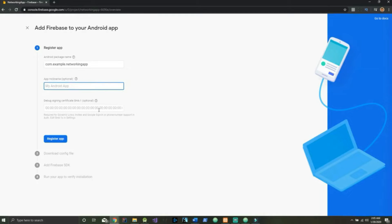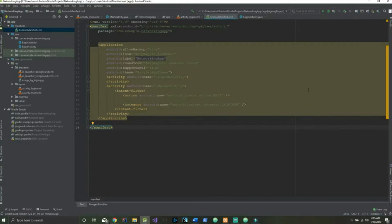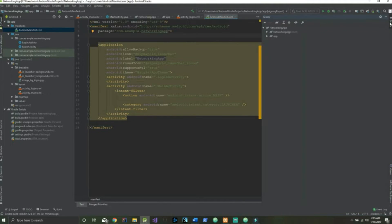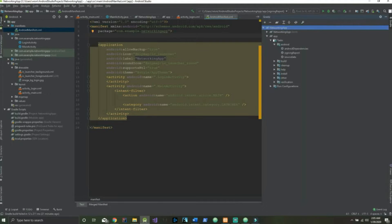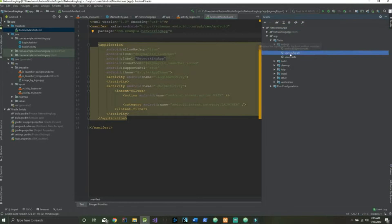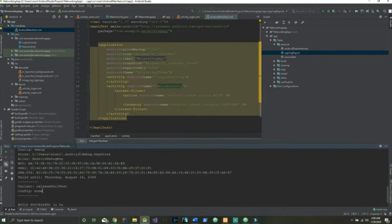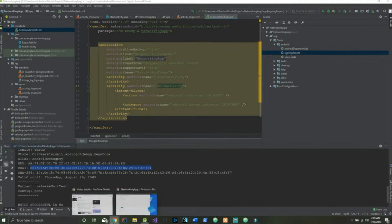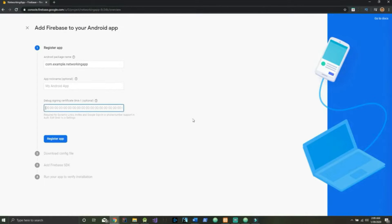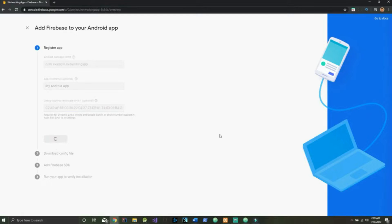We do need the SHA-1 key. To get that, go back to Android Studio, over to the right select Gradle, go into app then tasks > android, and double-click signing report. Once we've done that we can see our SHA-1 key right here — give this a copy, head back to Firebase, and paste it in. Then hit Register App.